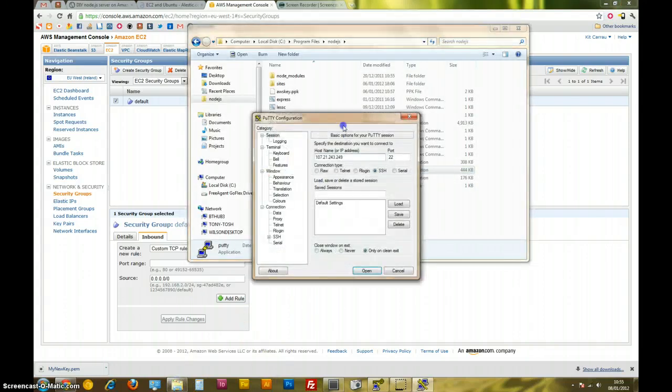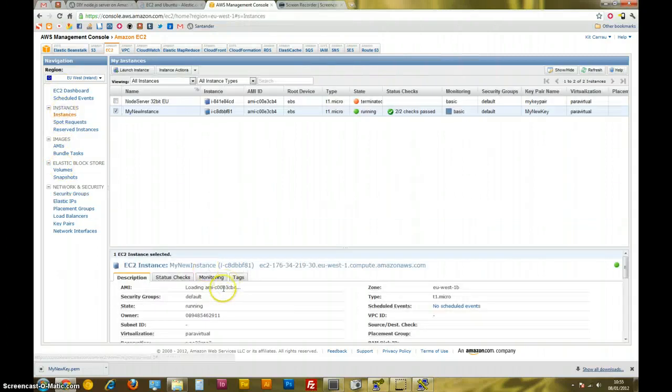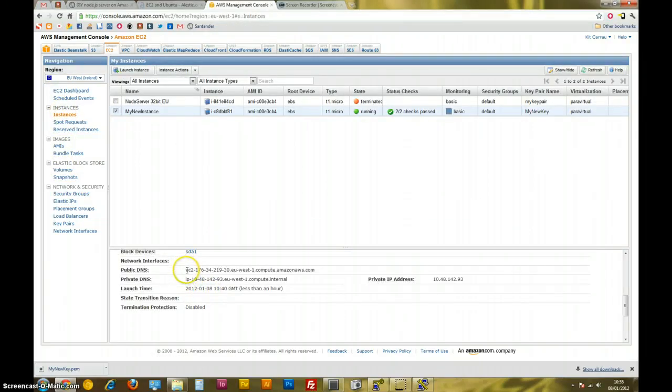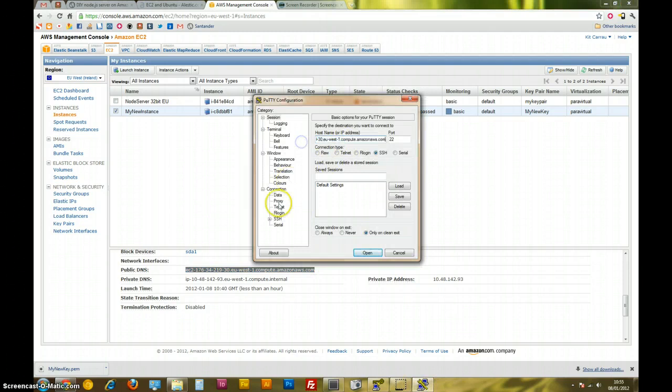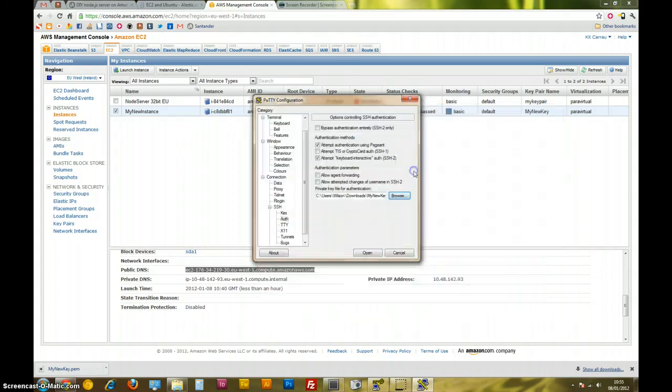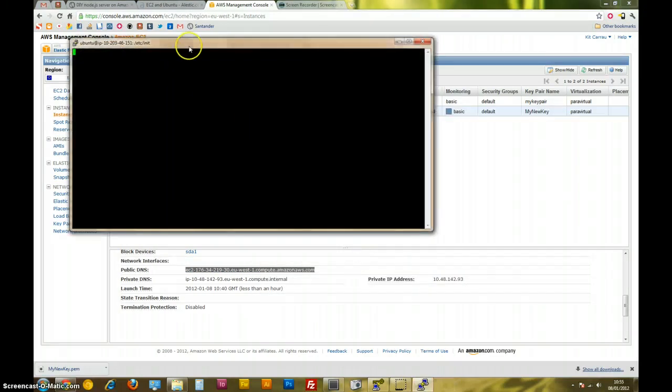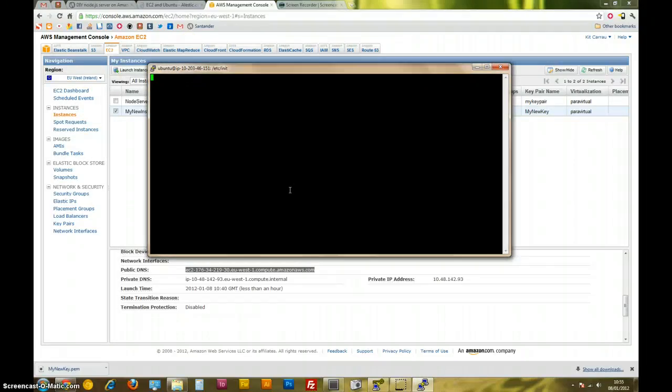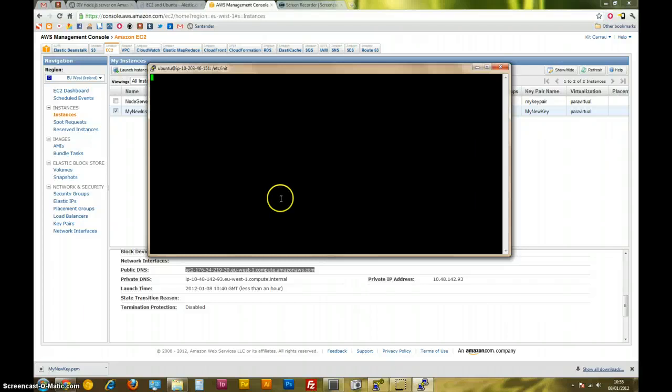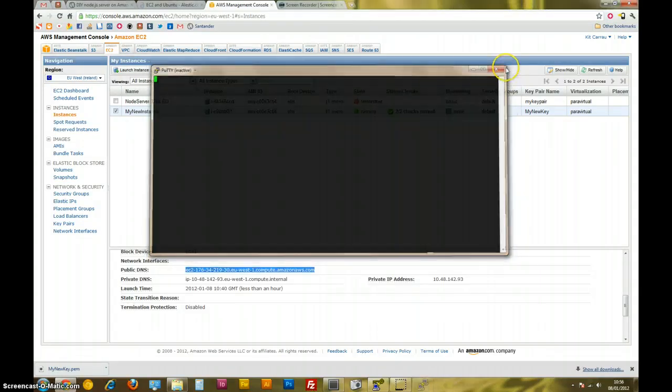Go back to instances, get that bloody public DNS address. This is the address of your instance. Whack that in there, go into auth, browse, get my new key. Open it, see what happens. I don't think it's going to work. It's probably just going to go time out. Nothing, it's just not going to allow it. It's trying. There we go. It says network error, connection timed out, so it didn't work. Damn, so that's what you would have got if you hadn't done this.